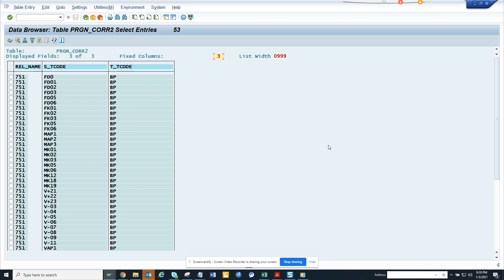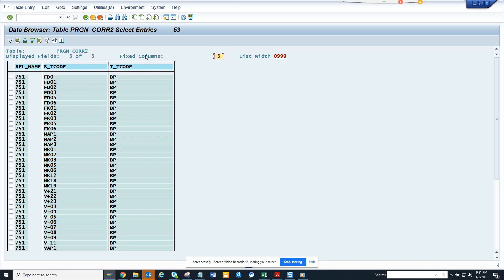Hi friends, today we're going to talk about how SAP has become so smart that they can create one transaction code that replaced 53 transaction codes. You might be wondering what I'm talking about.